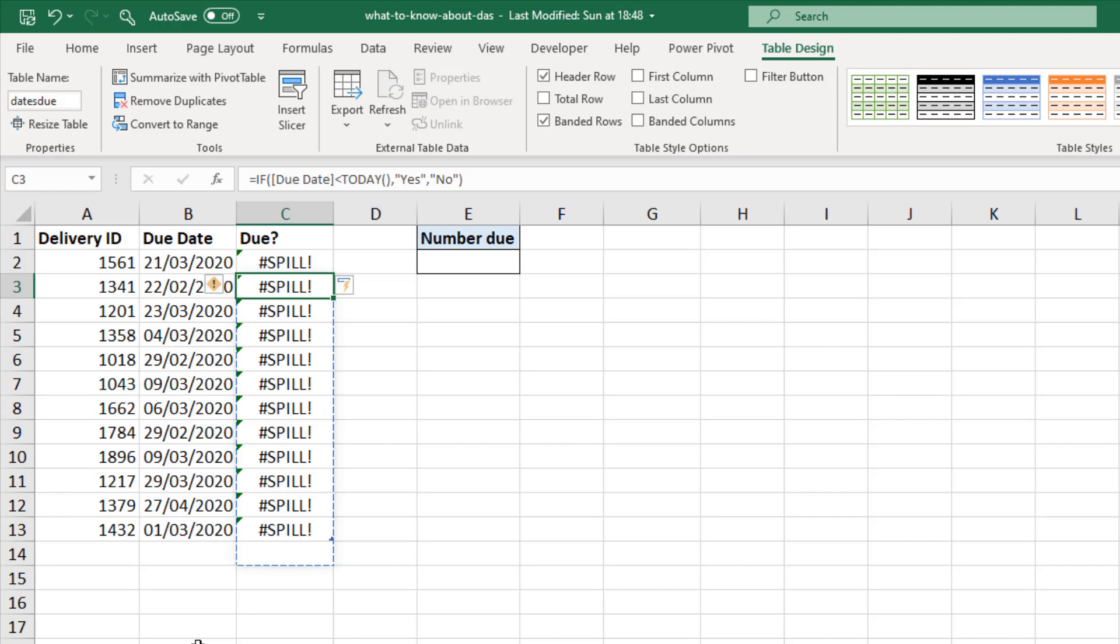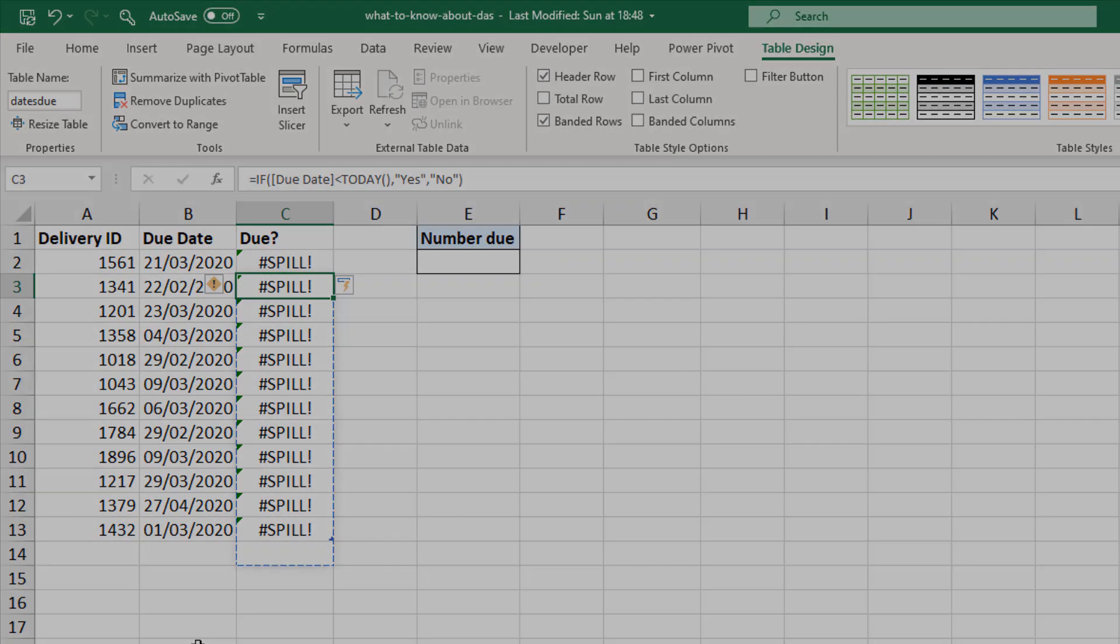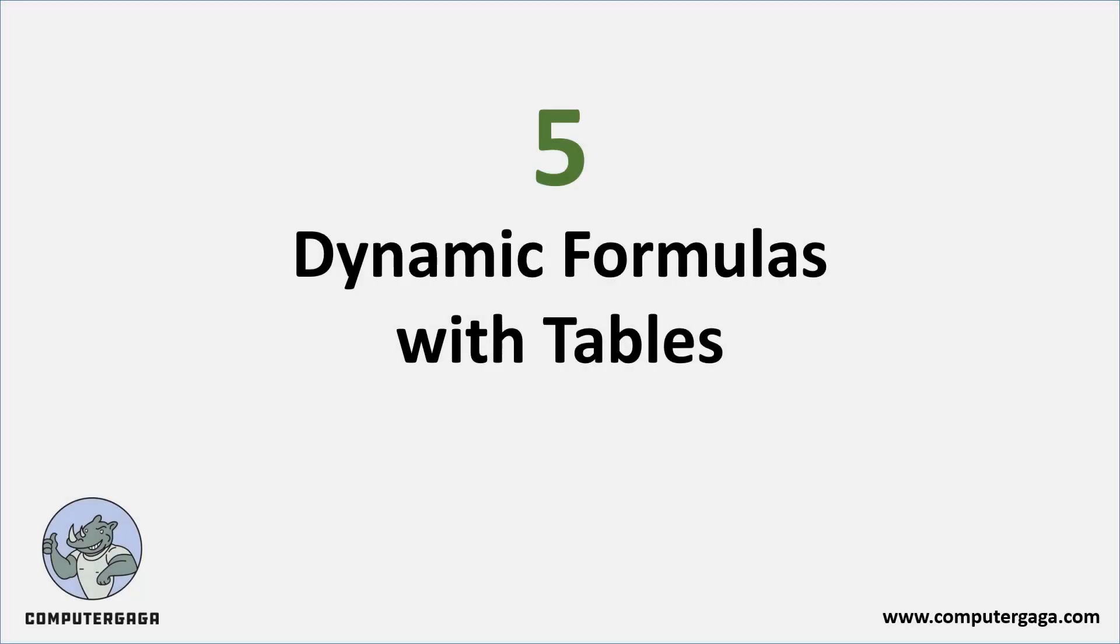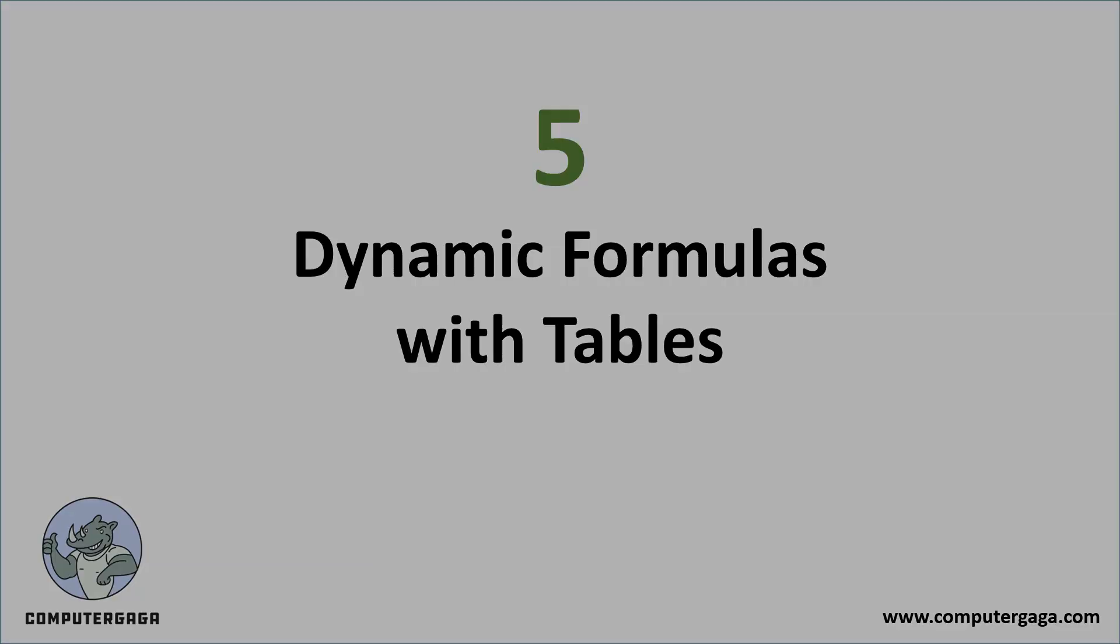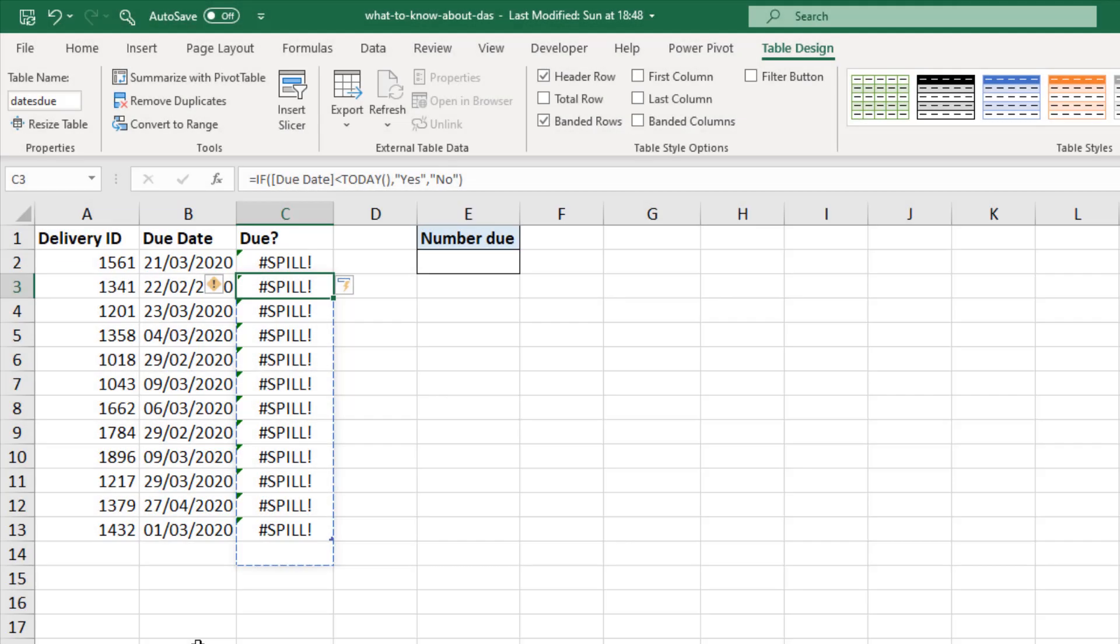Now dynamic arrays are brilliant for referencing data in tables. Because tables are already dynamic. Dynamic arrays are dynamic. It's a wonderful relationship. But you can't put the dynamic arrays in the table.